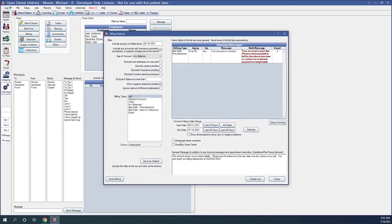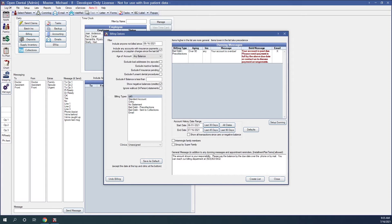Intermingle family members. When checked, family members will be mixed together on the statement and ordered by date. When unchecked, each family member will have their own section on the statement with a total. Electronic billing is always intermingled.